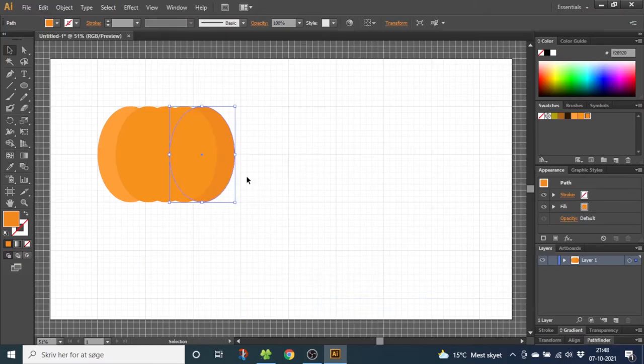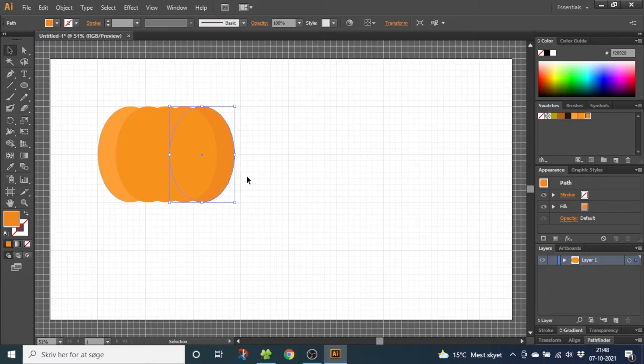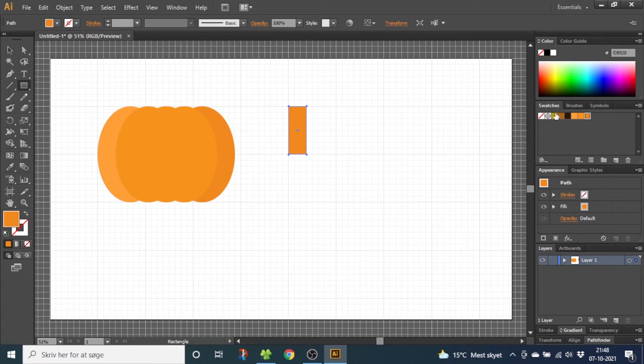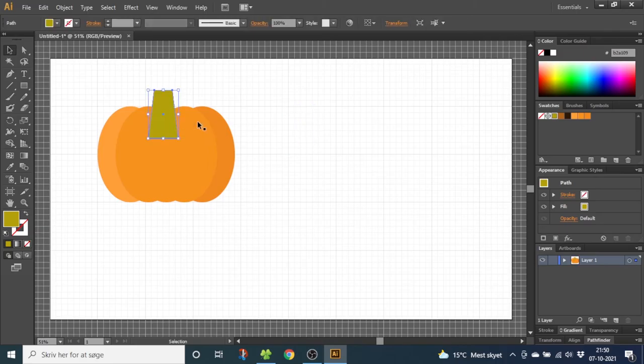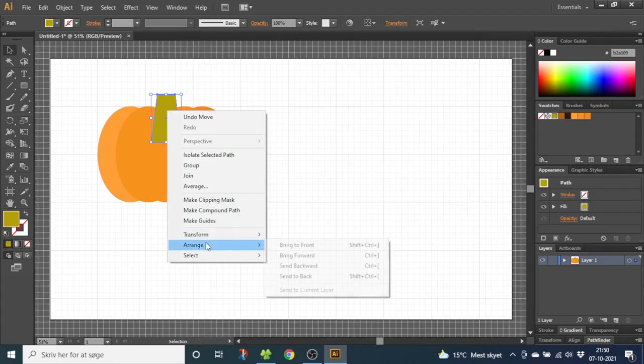So now we need to draw a stem for the pumpkin. So go to the rectangle tool and draw a rectangle like this. Select the green color for this and go to the direct selection tool and notch the corners out a little bit. Now you can move the stem to the right place. Remember to notch it with the arrow keys to make it snap to the grid. Now right click, go to arrange and send to back.